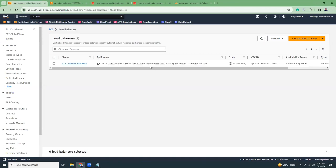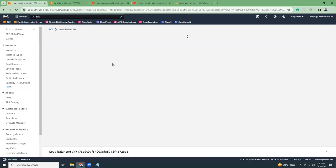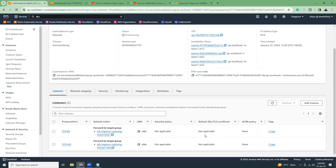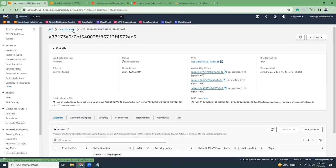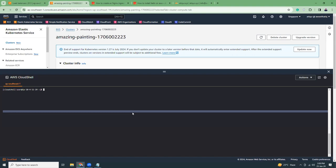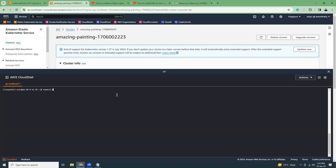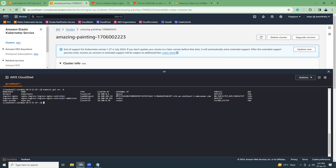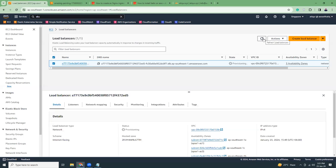If we go to the load balancer details, you'll see two listeners. Let's also run 'kubectl get svc -A' to view all services. You'll see the nginx ingress service is running with two ports: 143187-2 and 143265-4. Remember these port numbers — we're going to need them for linking with the listeners.